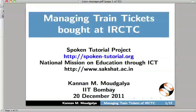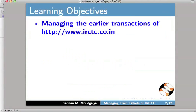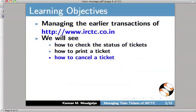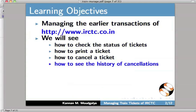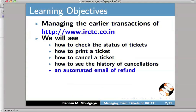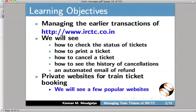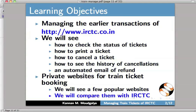Welcome to this spoken tutorial on managing train tickets bought at IRCTC. My name is Kannan Modgalia. In this tutorial, we will learn how to manage the earlier transactions of IRCTC. We will see how to check the status of tickets, how to print a ticket, how to cancel a ticket, how to see the history of cancellations, and an automated email of refund. There are private websites for train ticket booking. We will see a few popular websites and compare them with IRCTC.